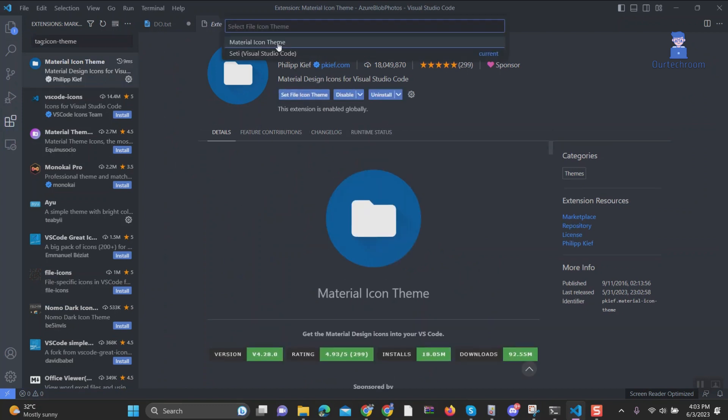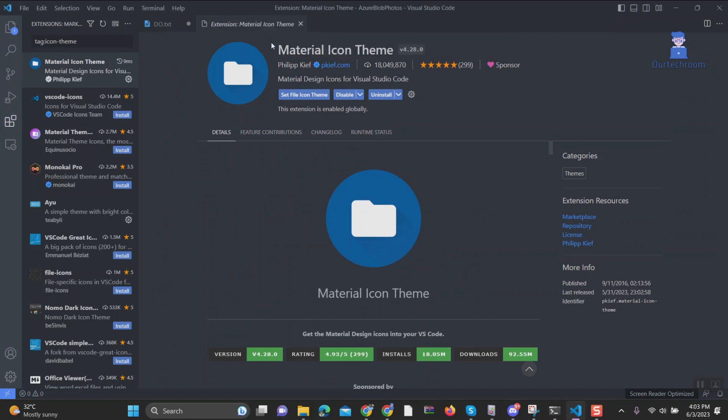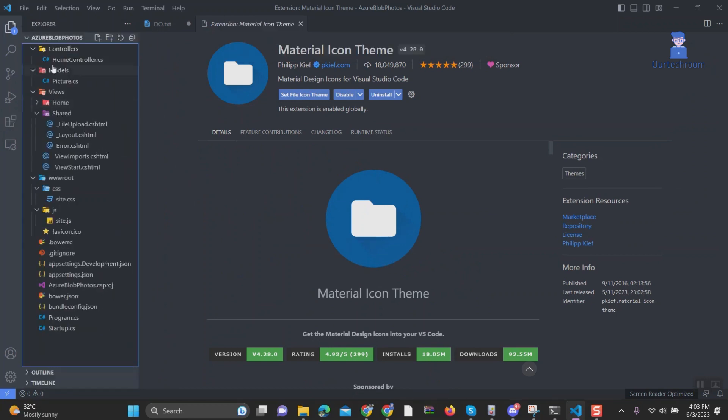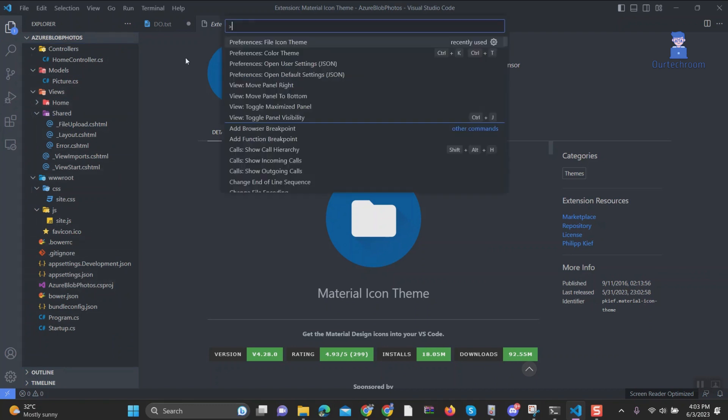Next click on Material Icon Theme from the list. Now Material Icon Theme will be added to File Icon Theme list by default as shown here and you can change it to other themes later.